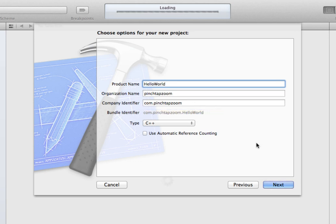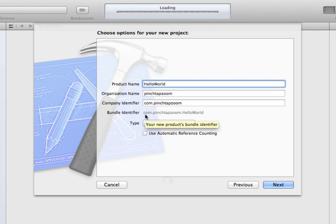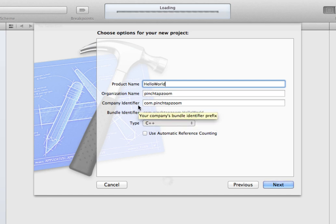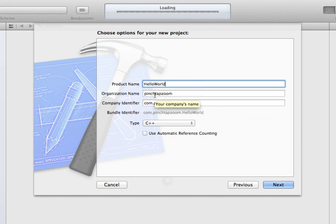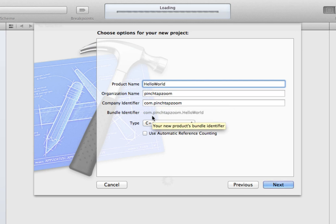In this case, Xcode is assuming that down the line, this is something you're going to produce for actual sales and publication. So it creates a bundle identifier, which is a unique identifier that combines the company ID with your product name. If you're just doing this for test purposes, it really doesn't make any difference what you put in for organization and company identifier.